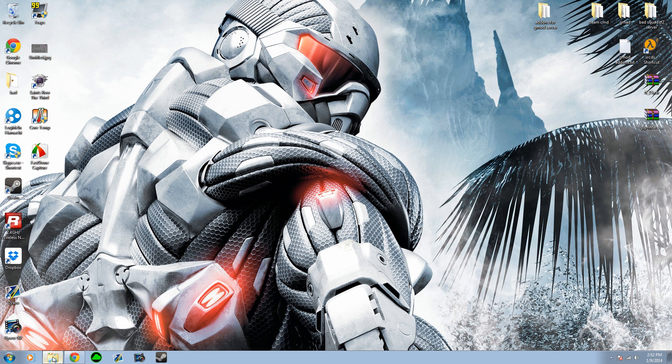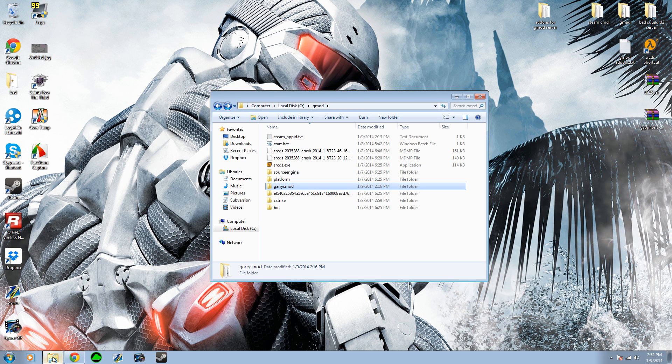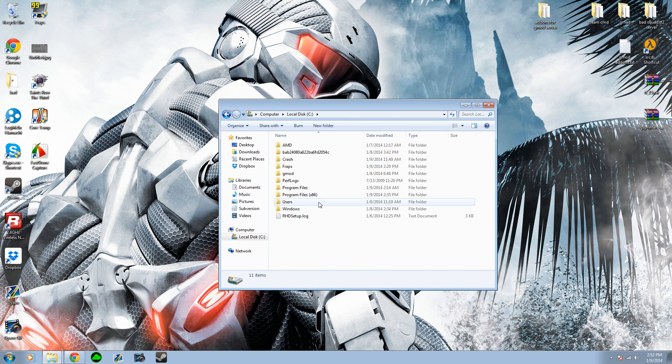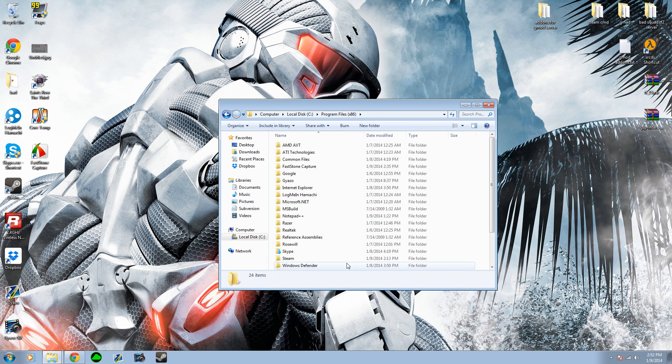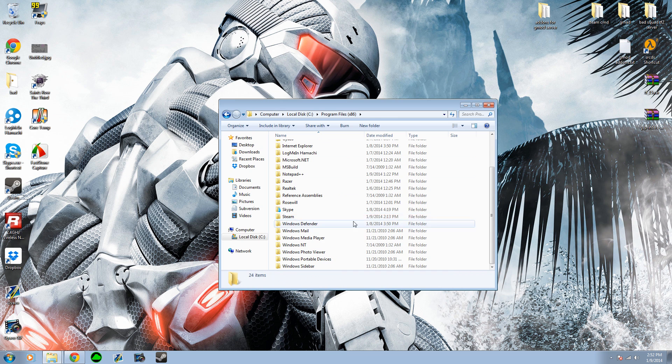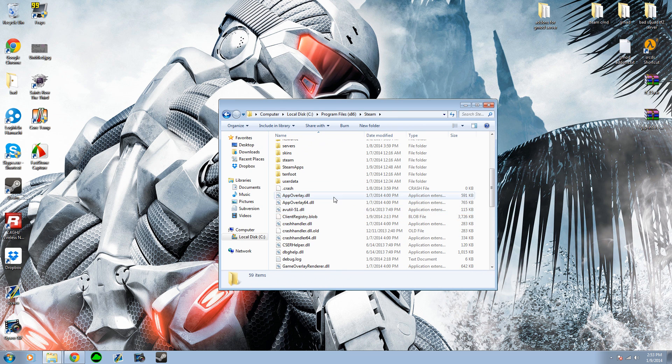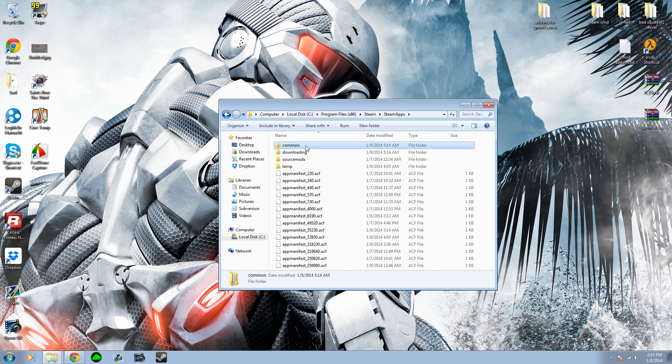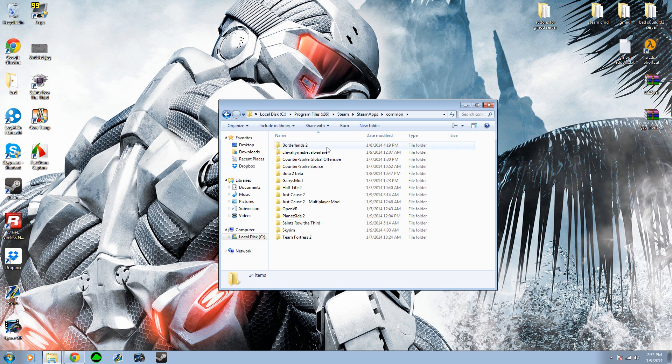So first, go to your Steam, your Steam Common folder. That would be Steam, SteamApps, Common.